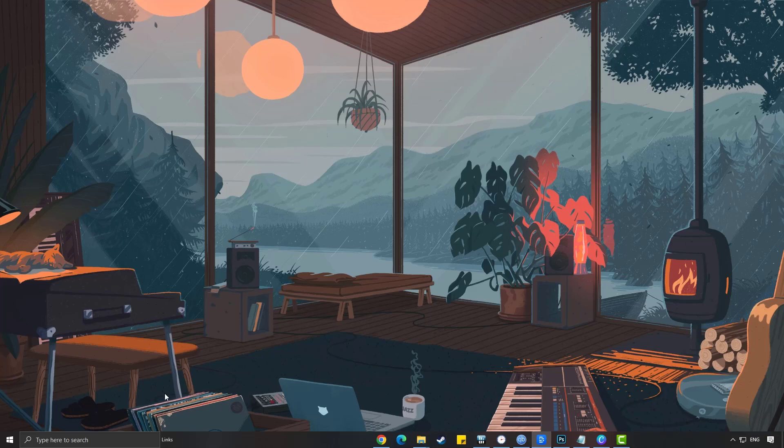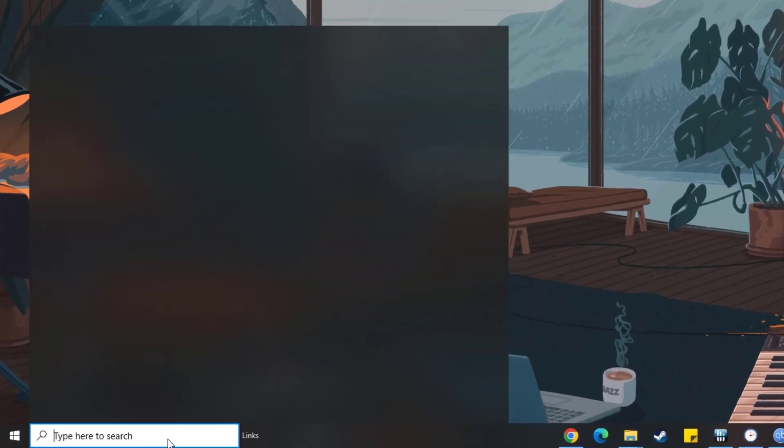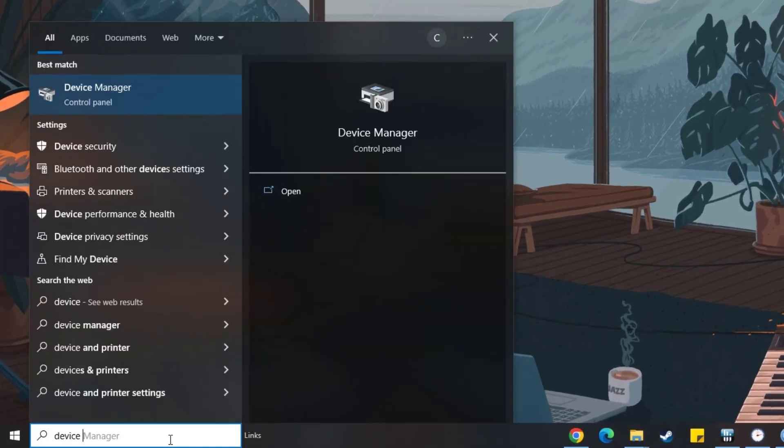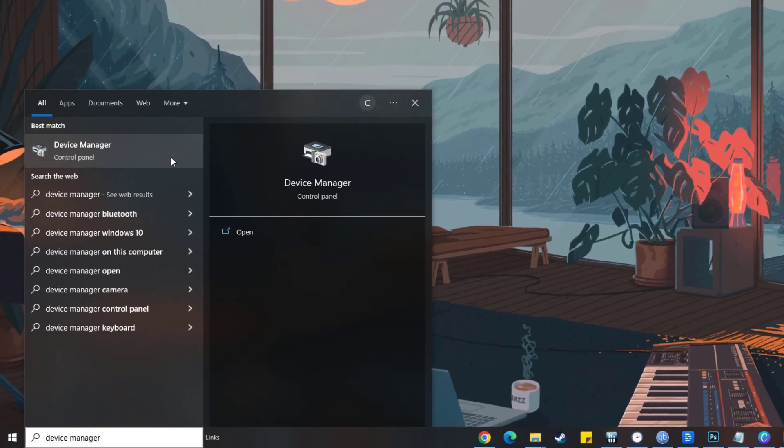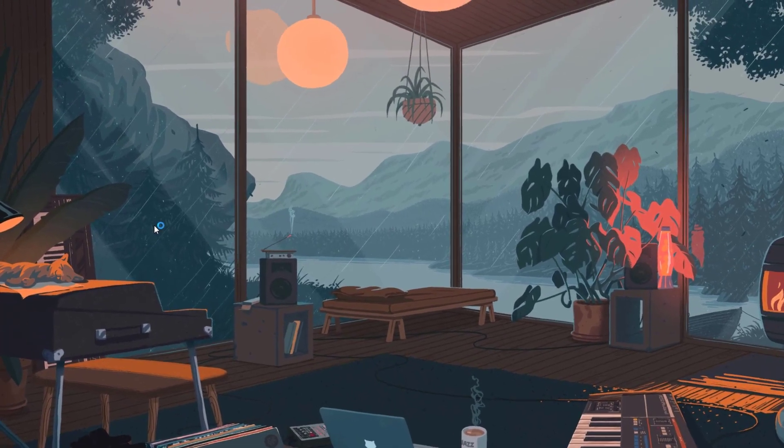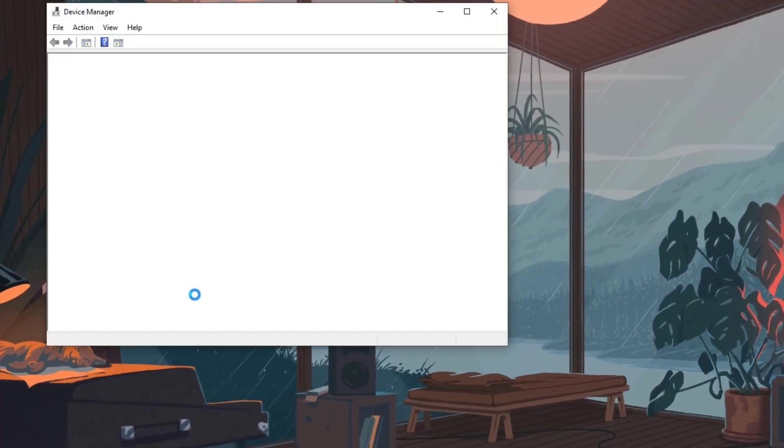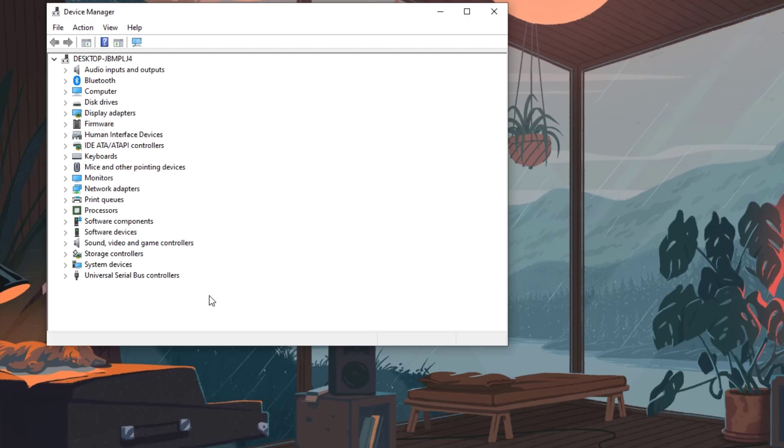Type Device Manager in the search bar on your desktop and then click the Device Manager icon that will display in the results. Click the display adapters icon.